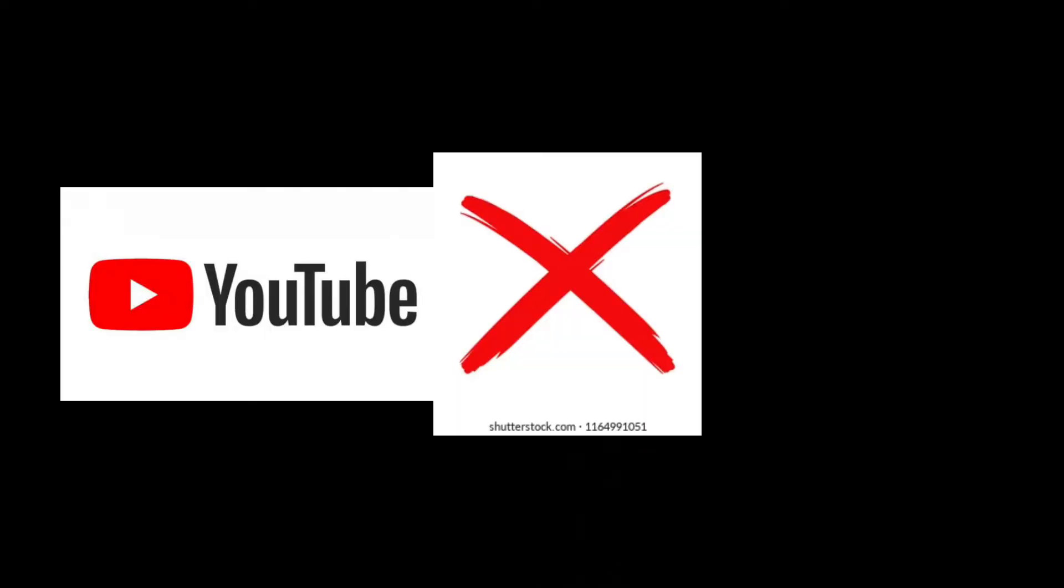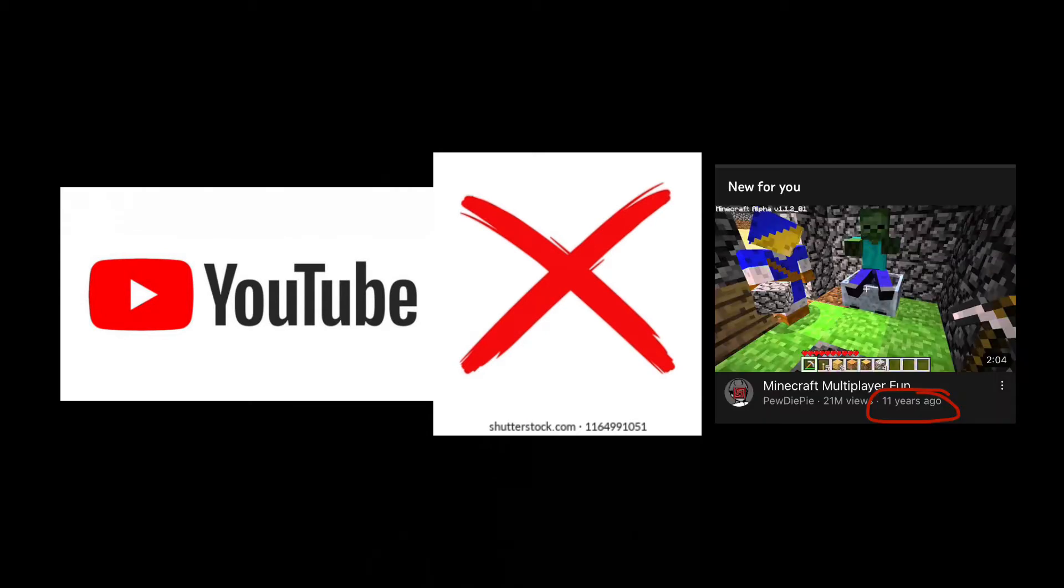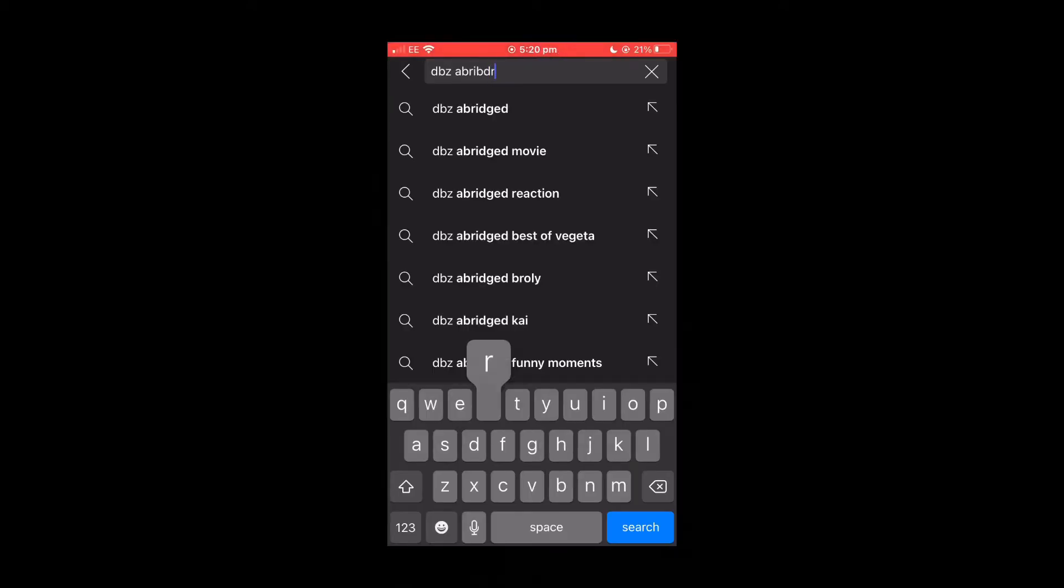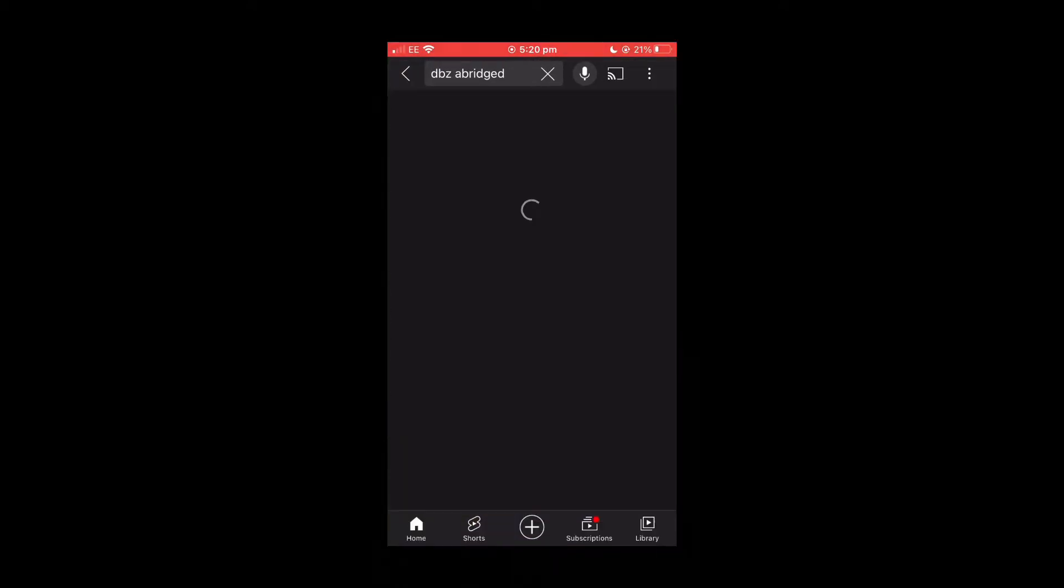YouTube will remove the feature to go to the oldest video on someone's channel. They'll remove the feature to see the dislike button. They will remove the feature for you to see playlists on mobile.